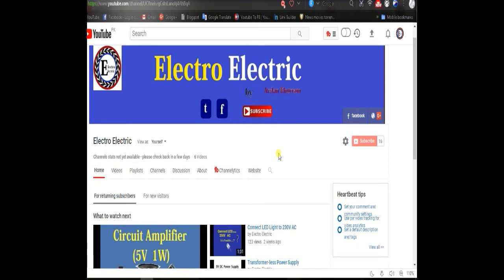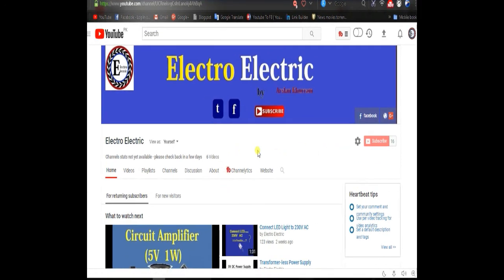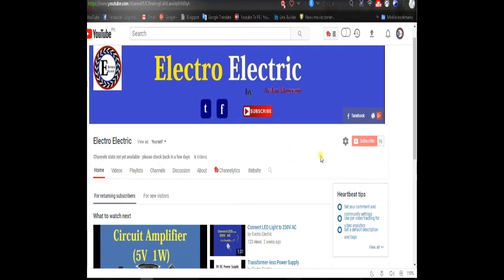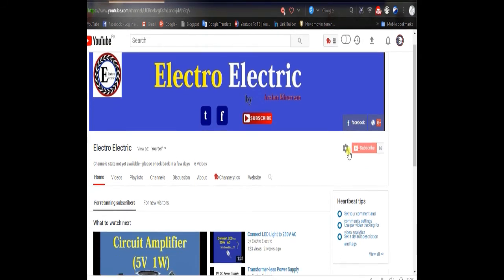Welcome to my channel! Hi guys, today our topic is how to make a motor speed controller. Friends, please like this video, share it with your friends, and subscribe to my channel.